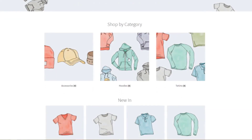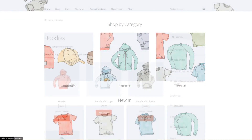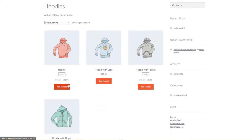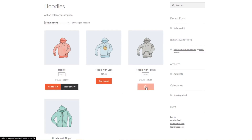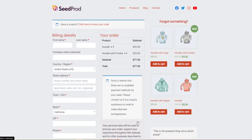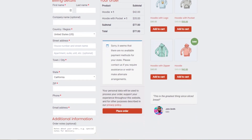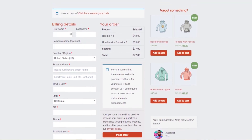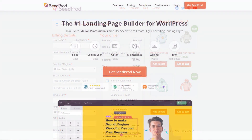Your checkout page is the last critical place to make a good impression on potential customers. So getting your checkout process right can greatly improve your conversion rates. In this video, I will show you how to customize the WooCommerce checkout page to offer the best experience to customers.